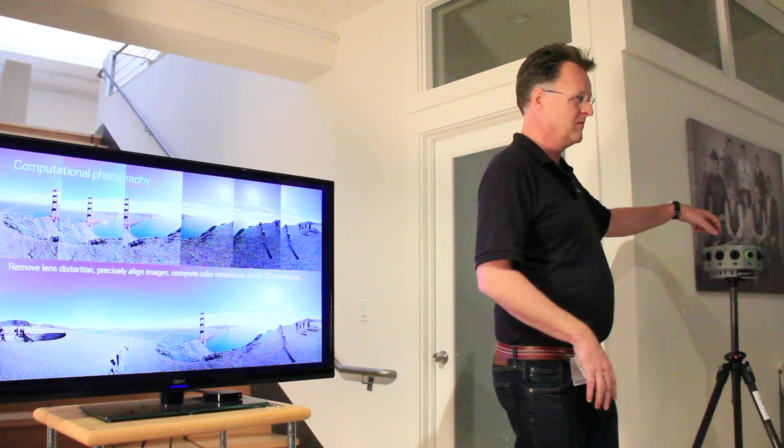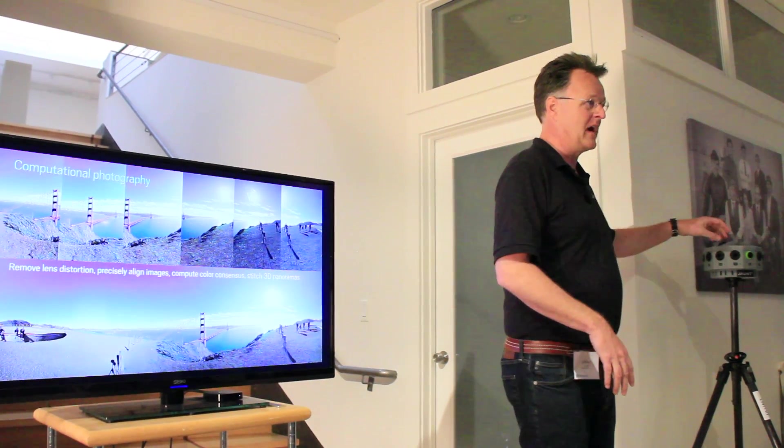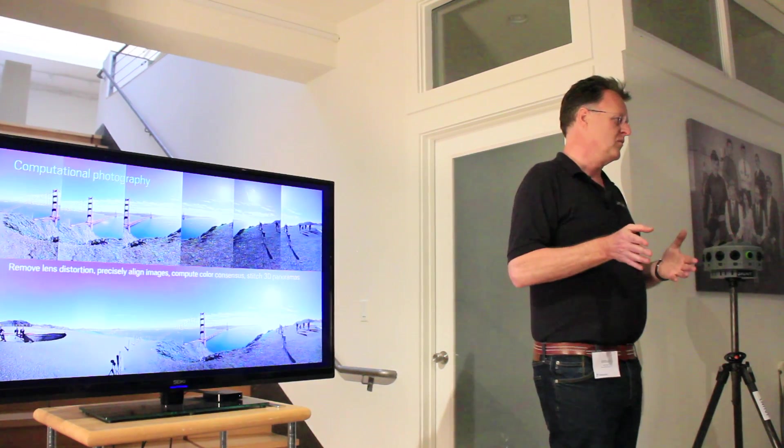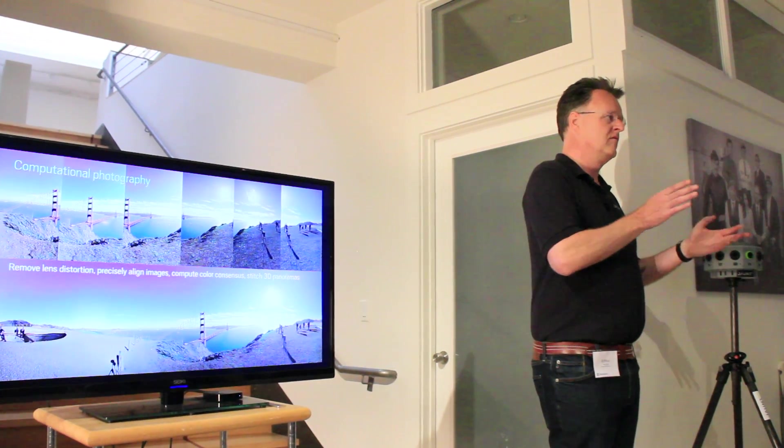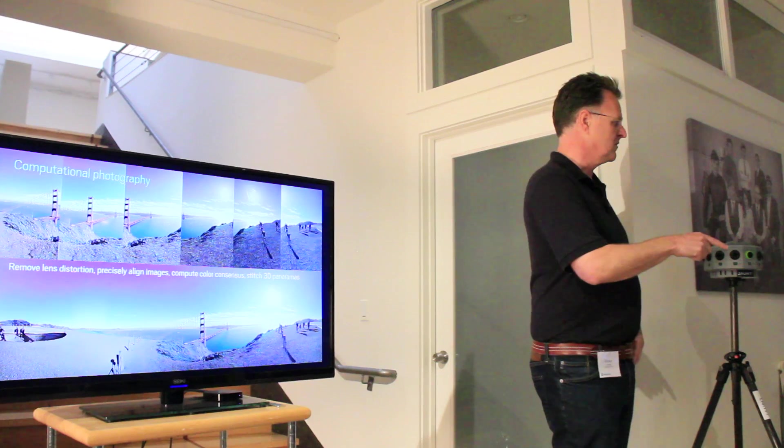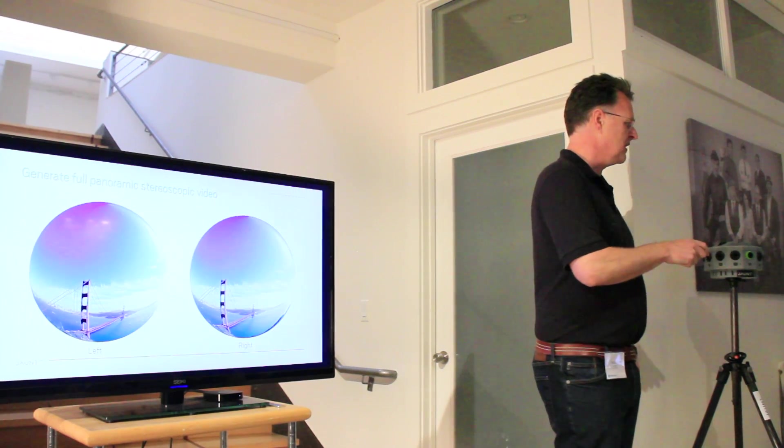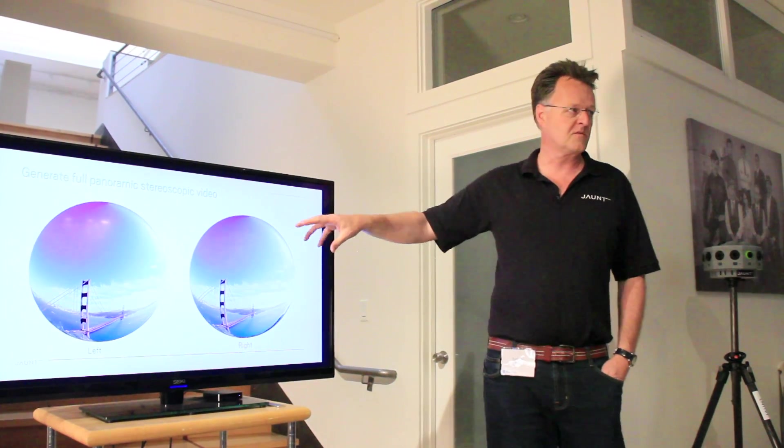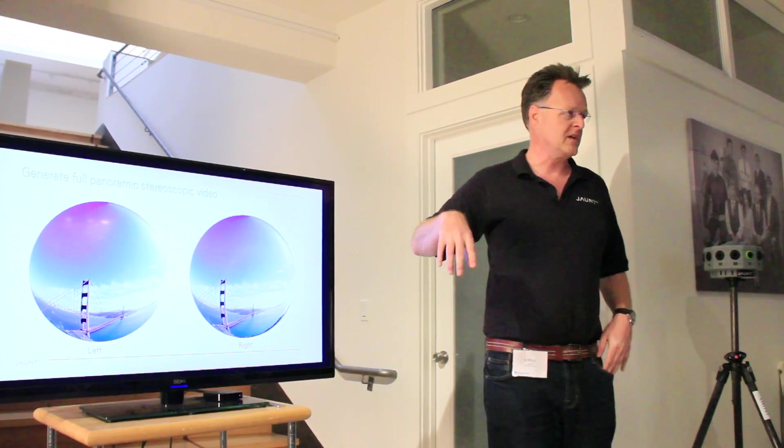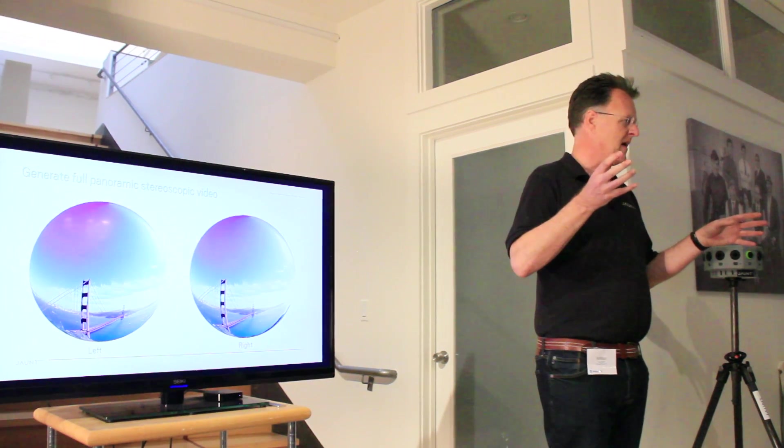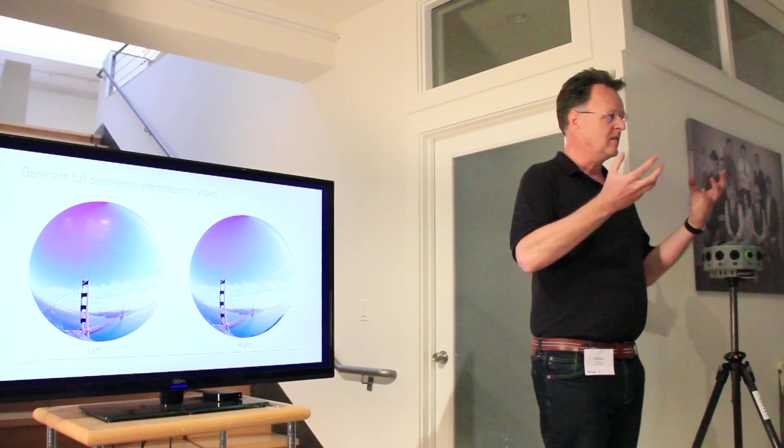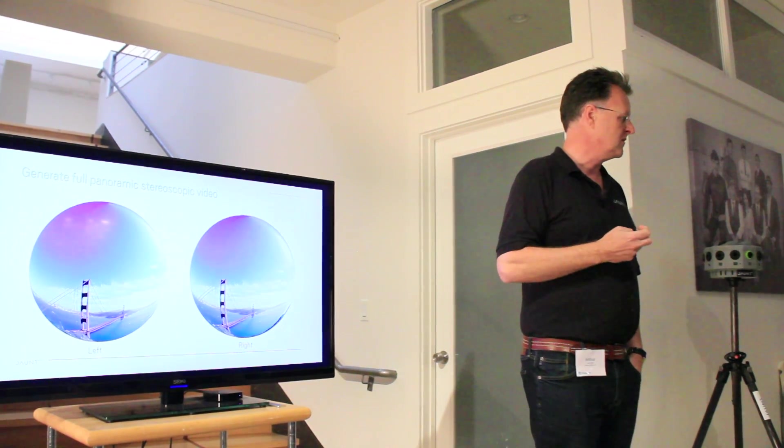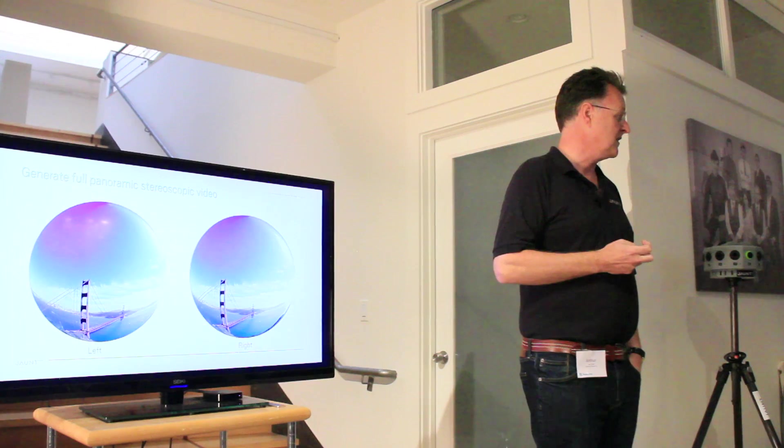And on top of that, we want to do it in stereo. So we're not just taking the images from the cameras, we're actually projecting a virtual left and a virtual right eye. So you end up with two spherical panoramas, one for the left eye, one for the right eye, that then gets shown when you're viewing the content.